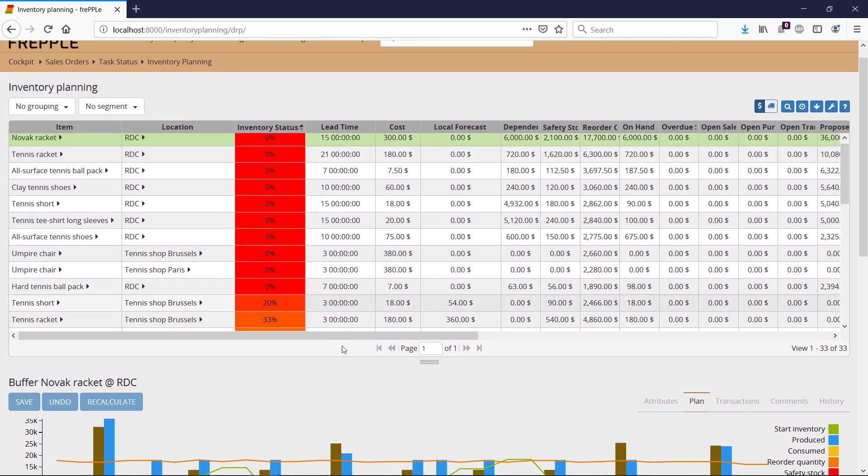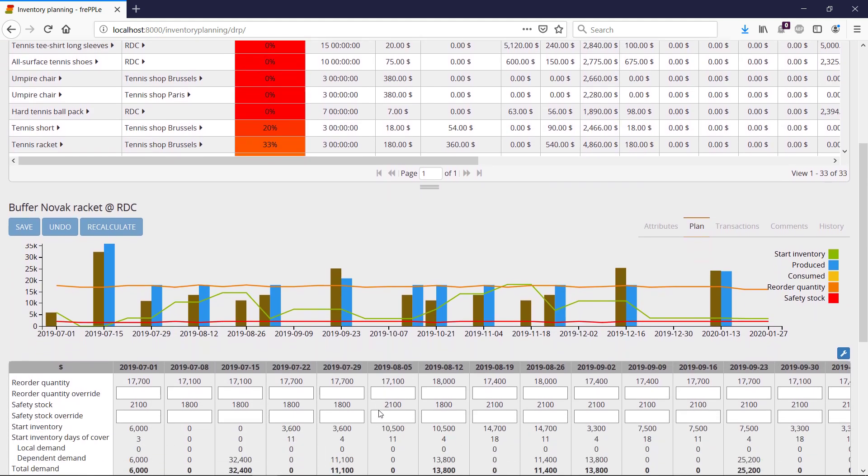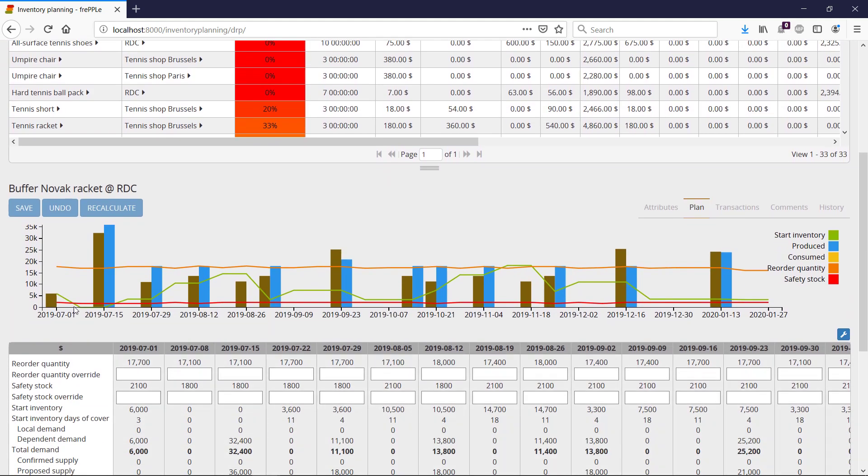So I can pick one of them and for the first one, for instance, indeed, I can see my green line, which is my on hand, reaching the zero in about a week of time.